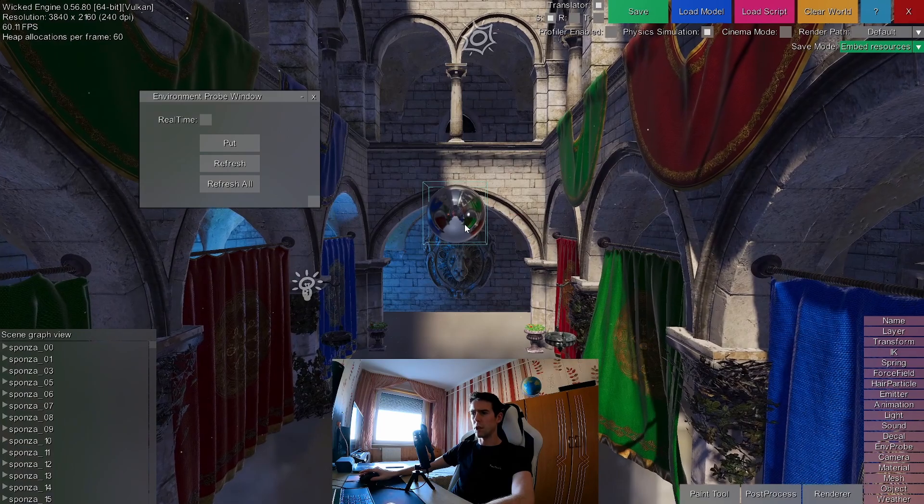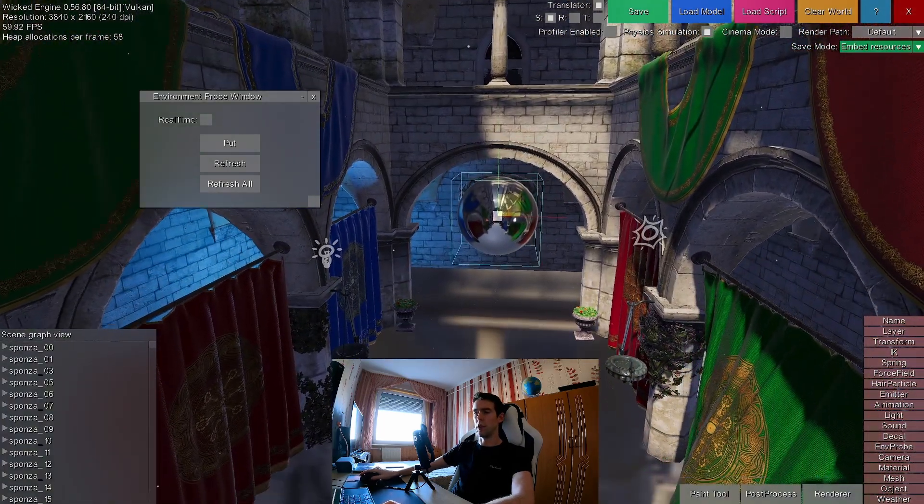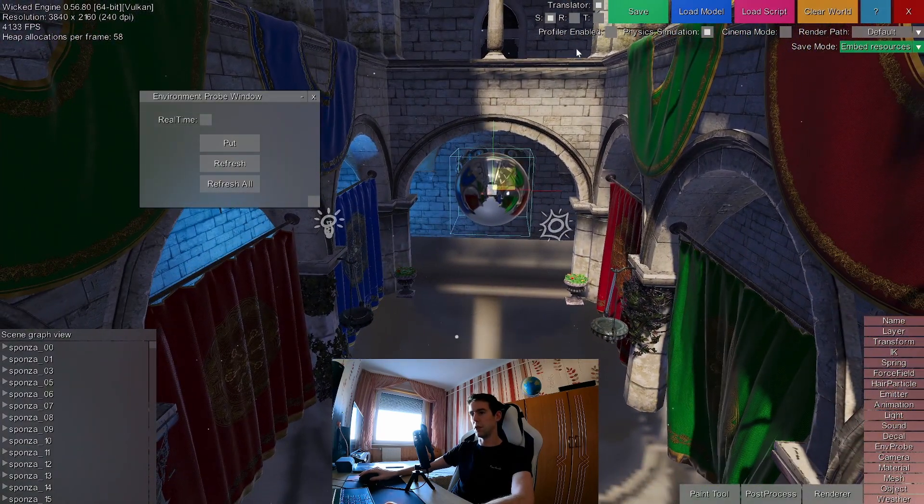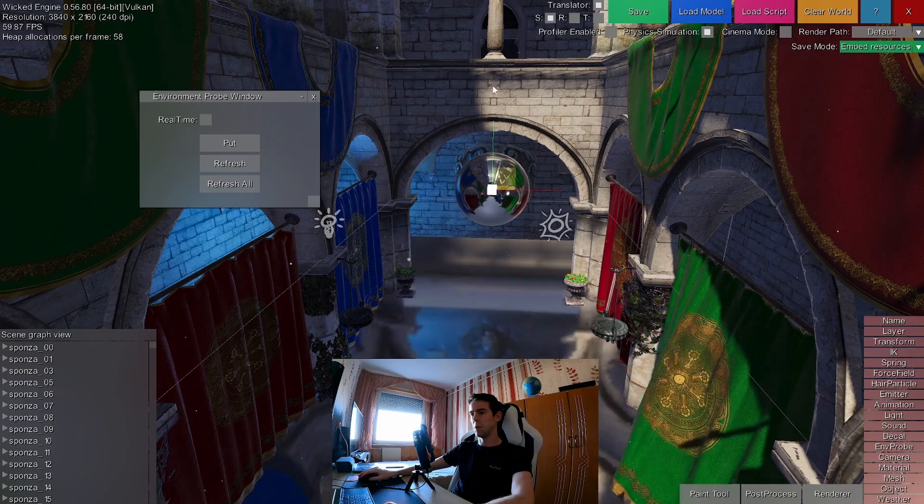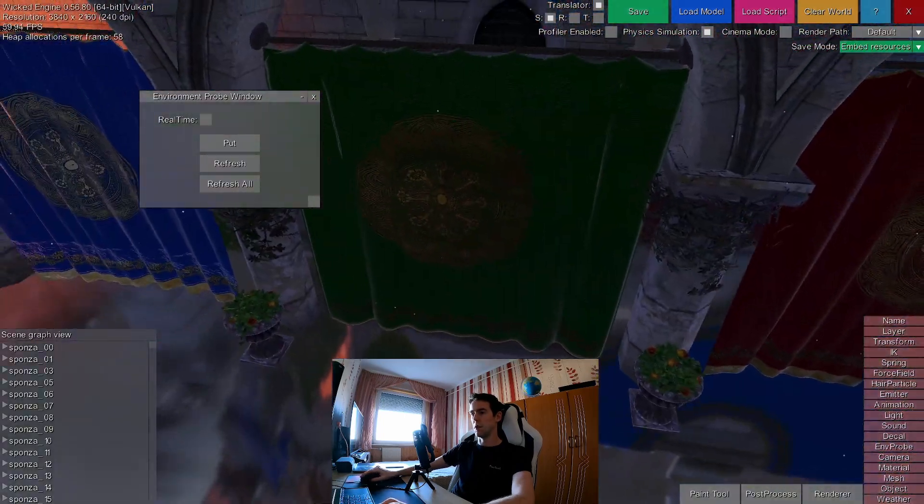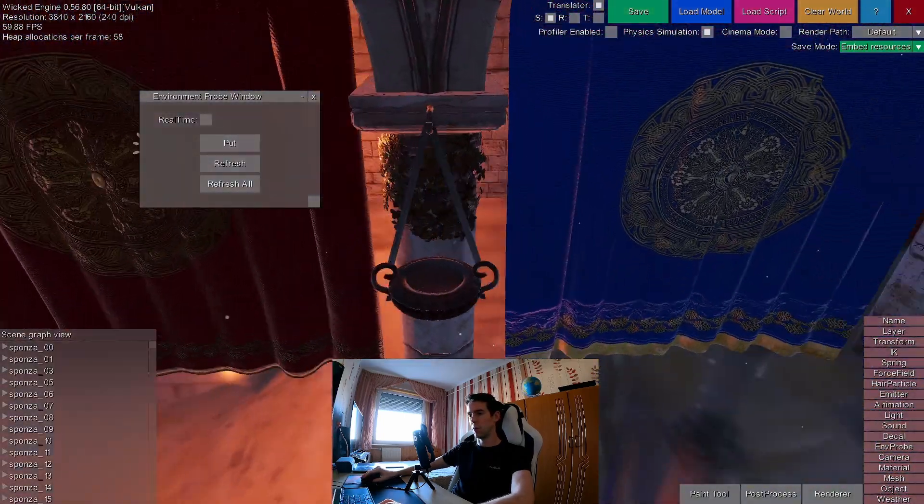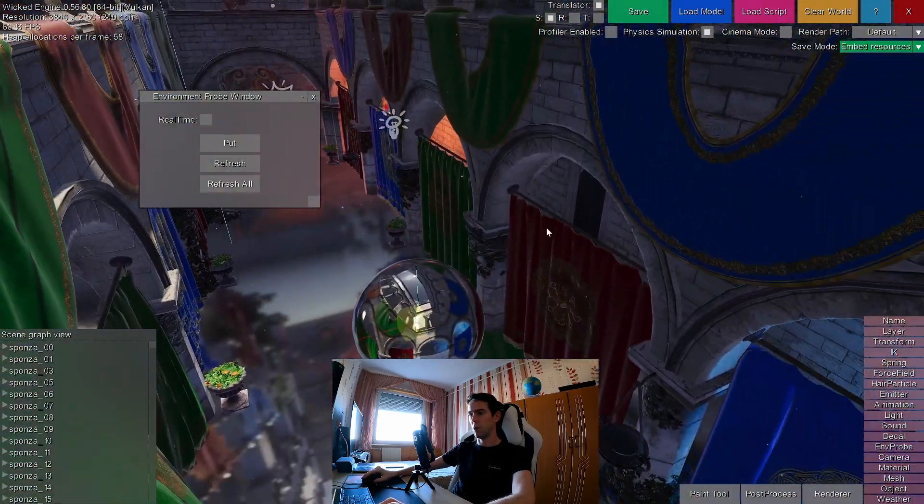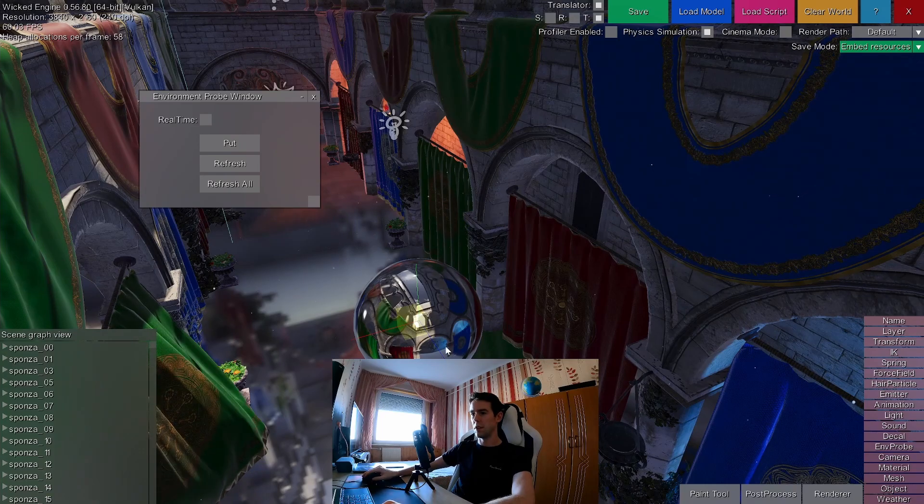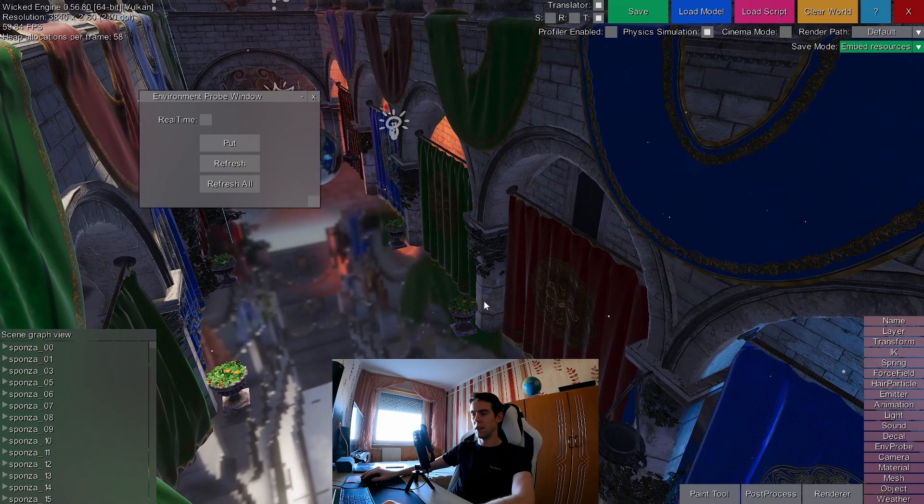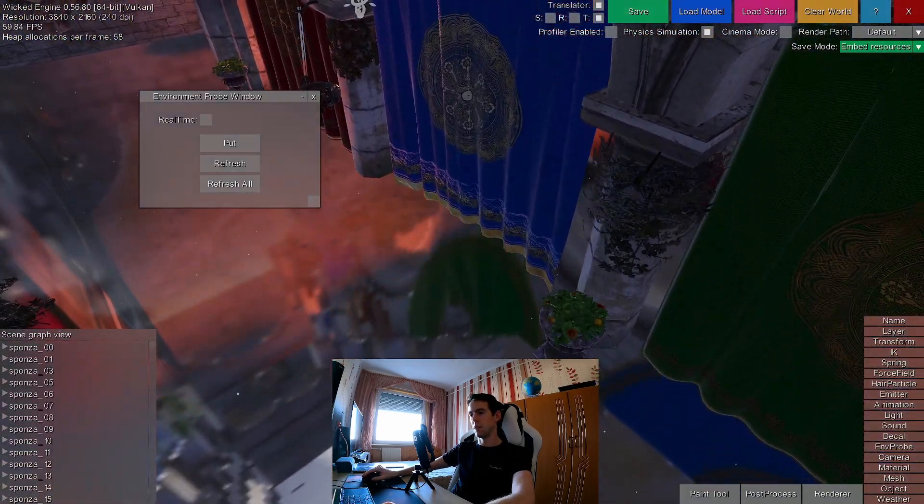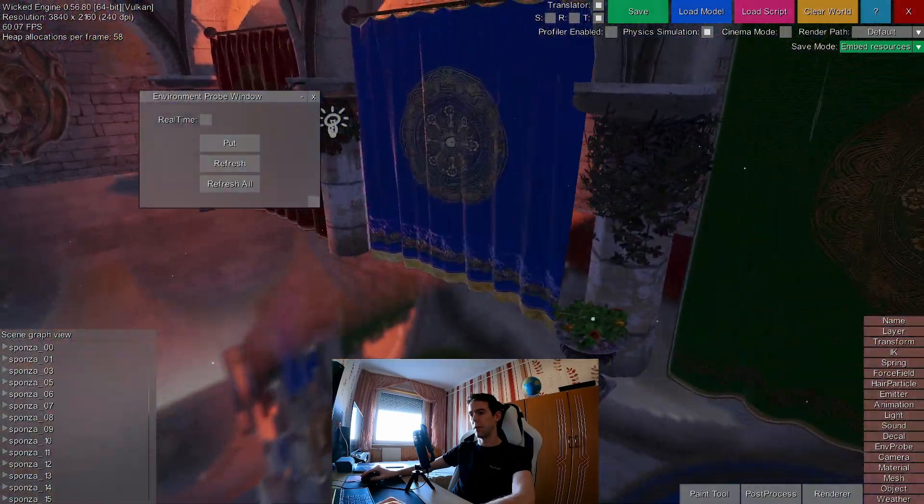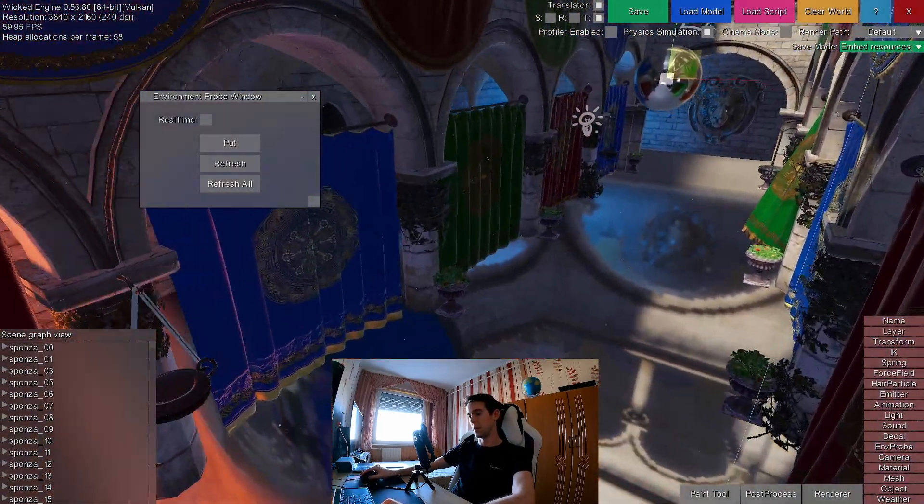You can also have multiple local environment probes, as I said, so you can scale this one up too. So here is one environment probe and here is the other one. You can also sort of move these on top of each other. And they will blend together in a way that makes most sense.